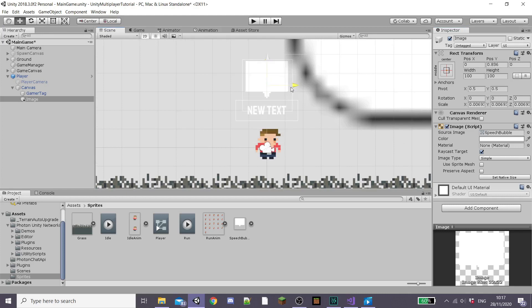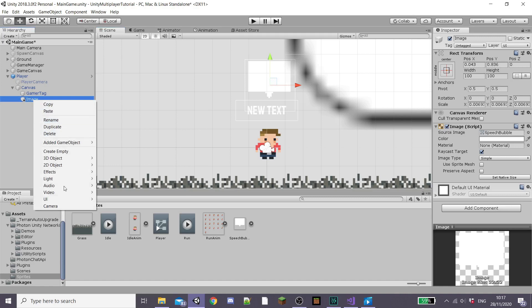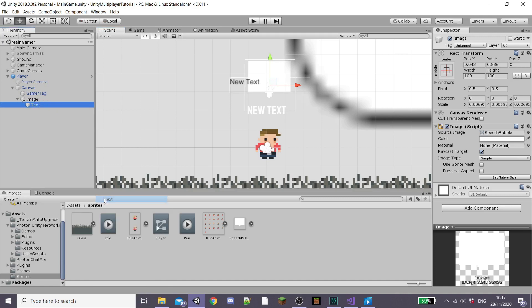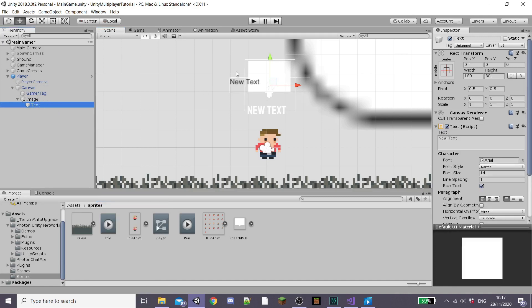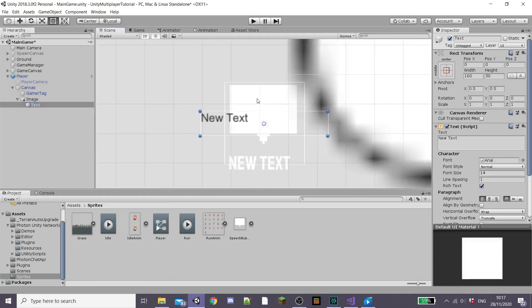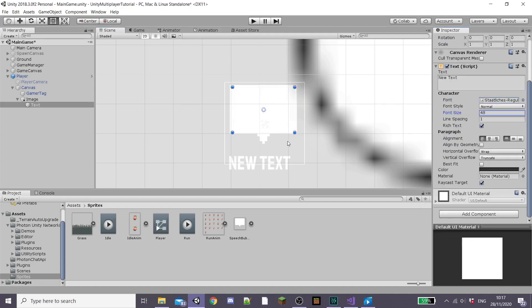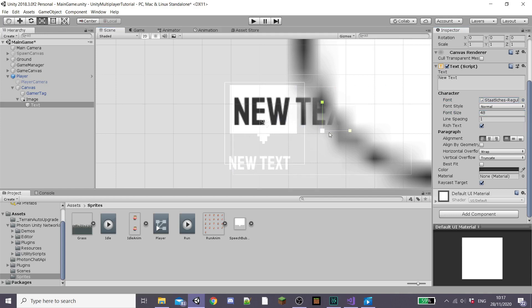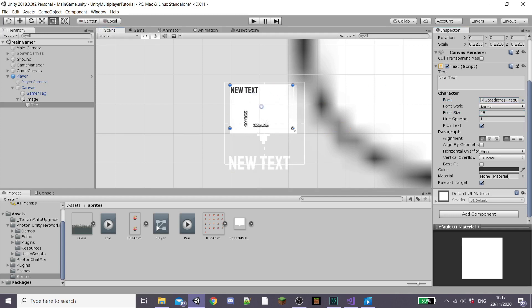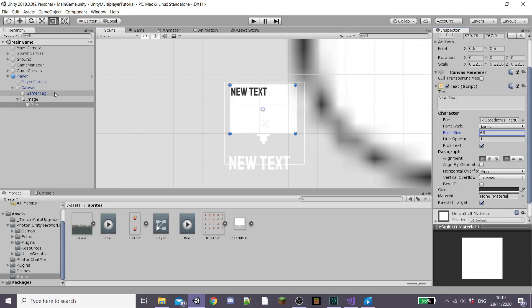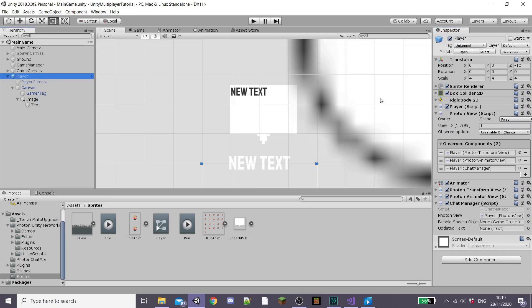Make sure this sits right above your player and then create a new UI text object as a child of our speech bubble image. Adjust the text so that it fits within the speech bubble because we don't want our player typing things that go outside of it. And then as always adjust the font until you're happy with how it looks and the size and color.